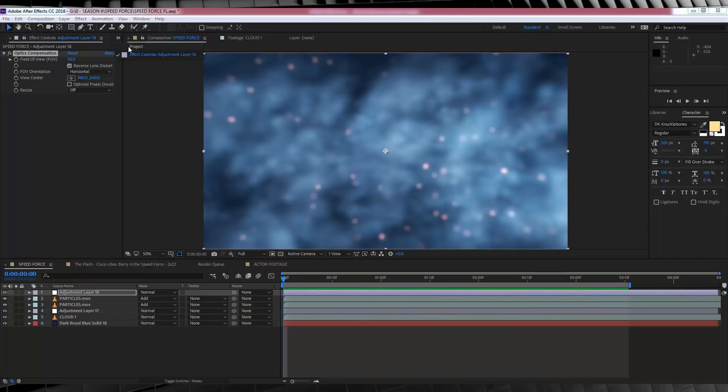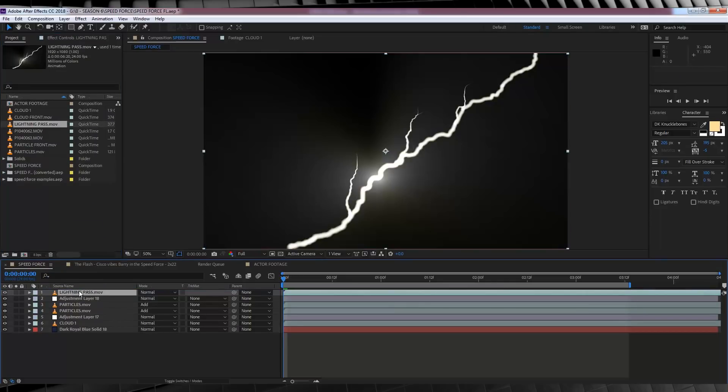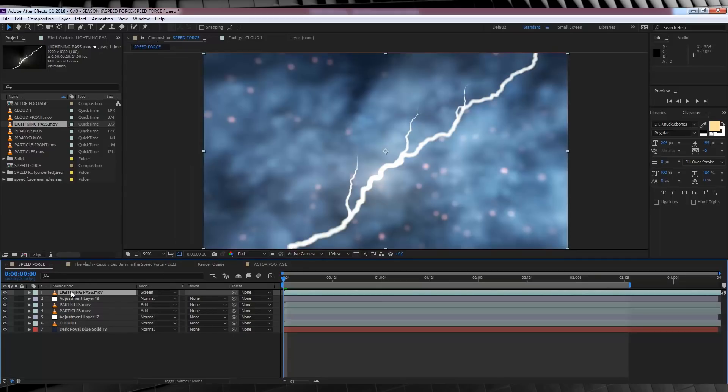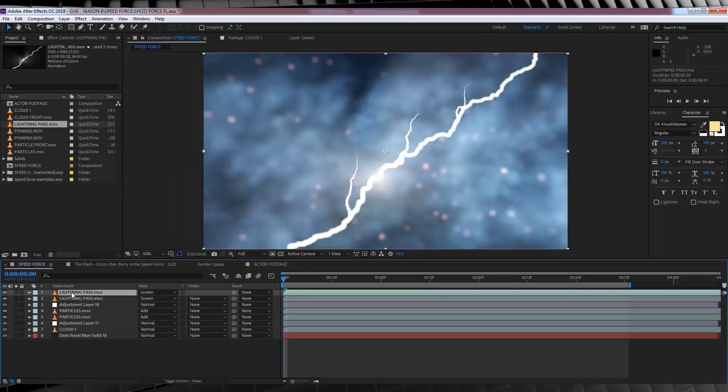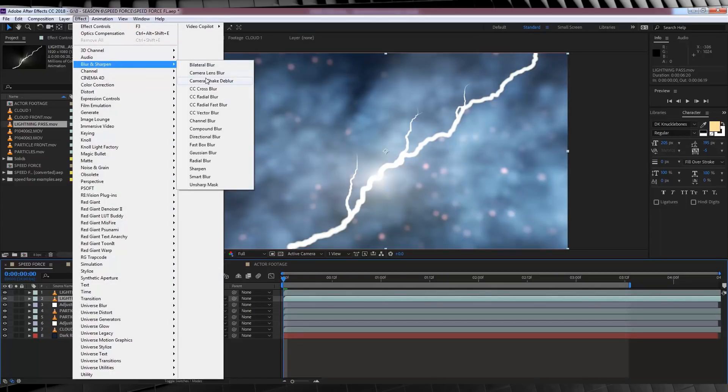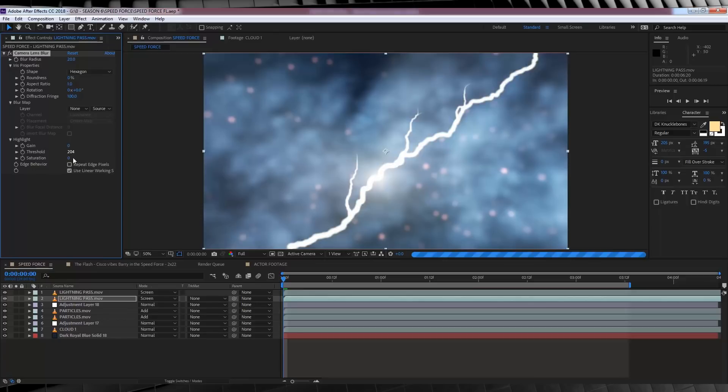Next, let's grab our lightning pass footage and drop that into the comp. From there, change the transfer mode to screen, and then hit control D to duplicate it. From there, we're going to camera lens blur once again. This time, we're going to set it to 20, and then check repeat edge pixels. Done.